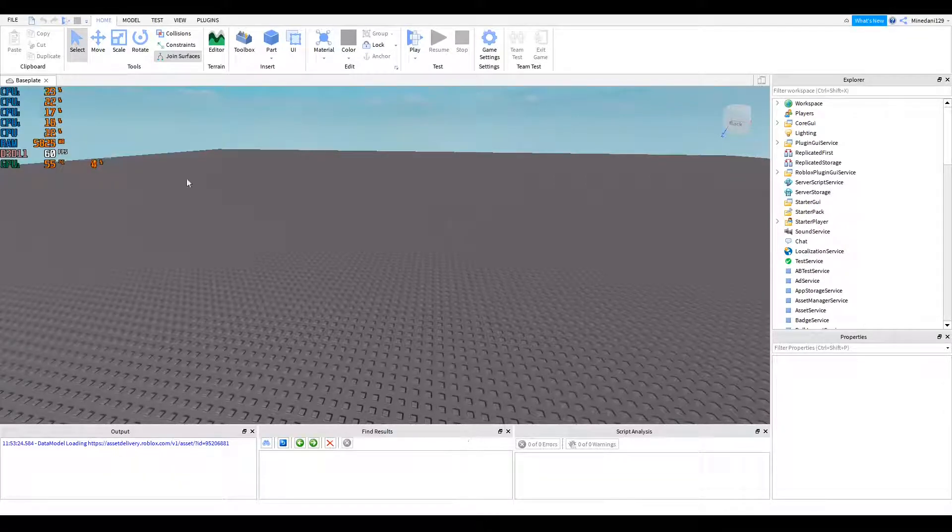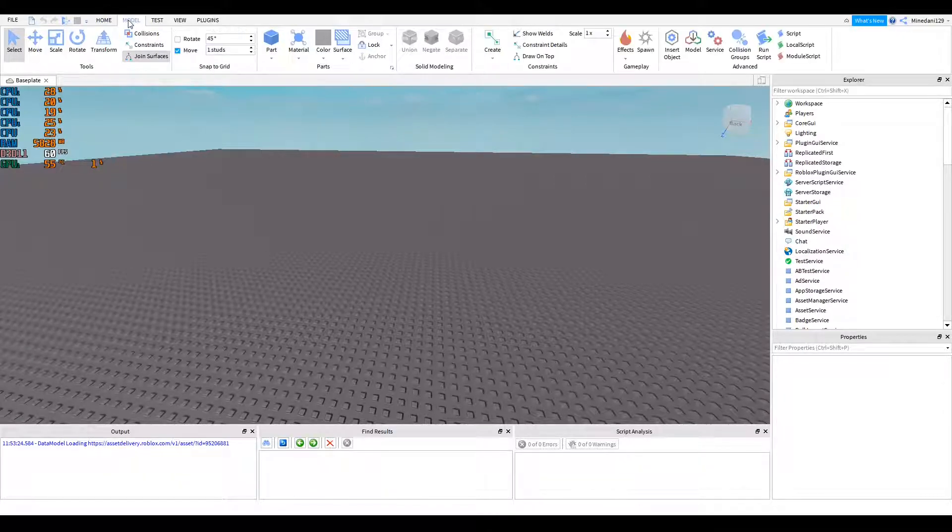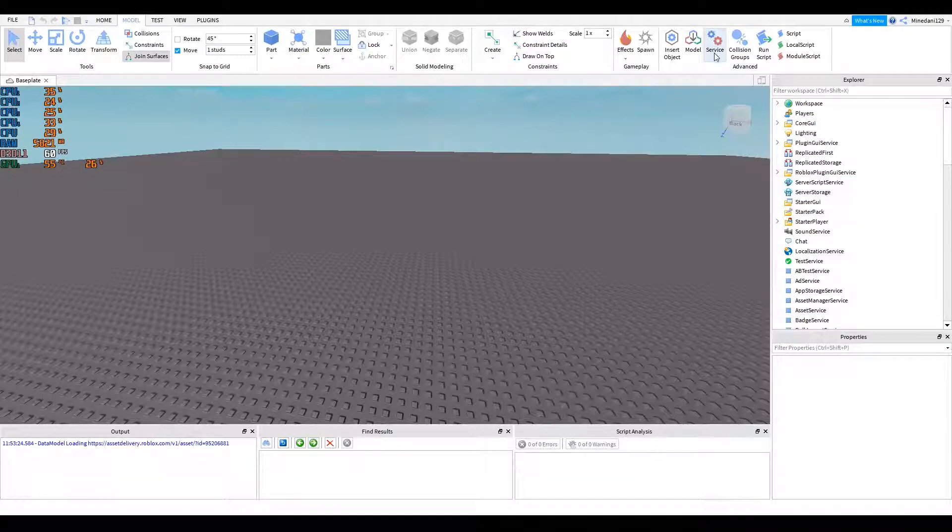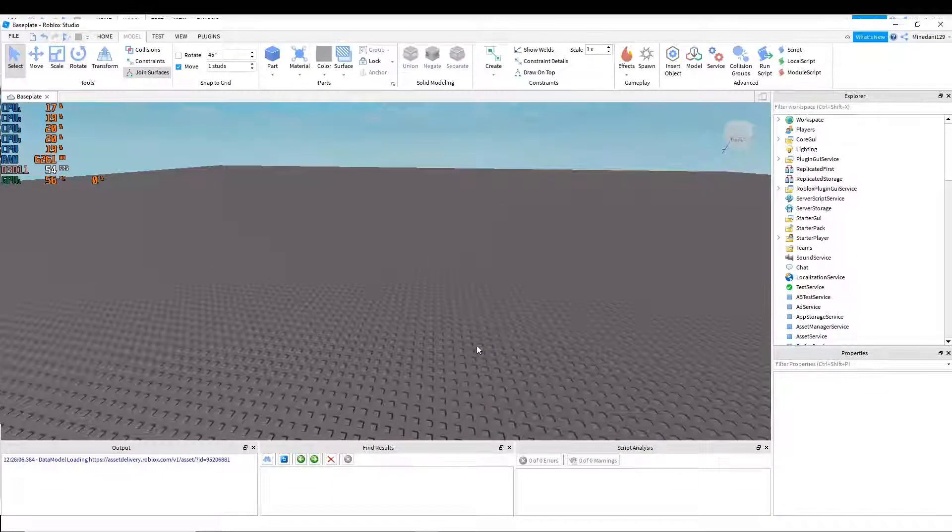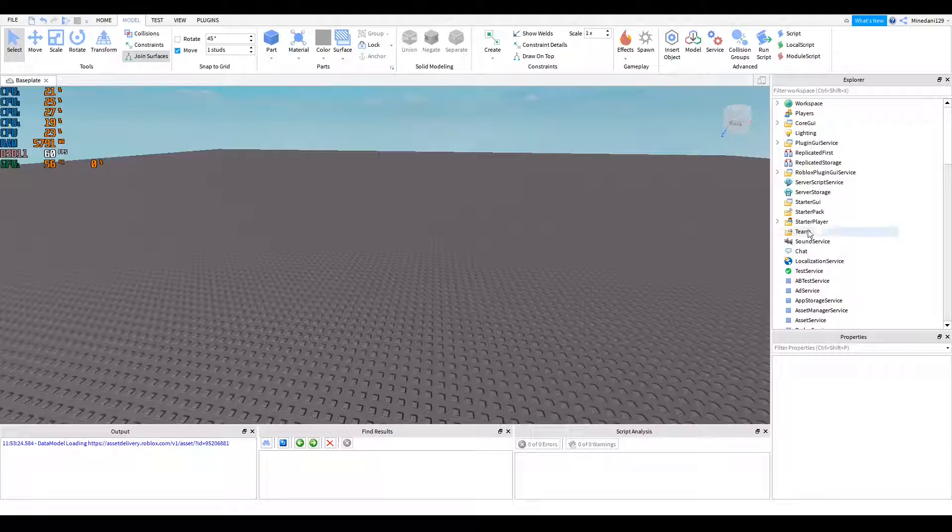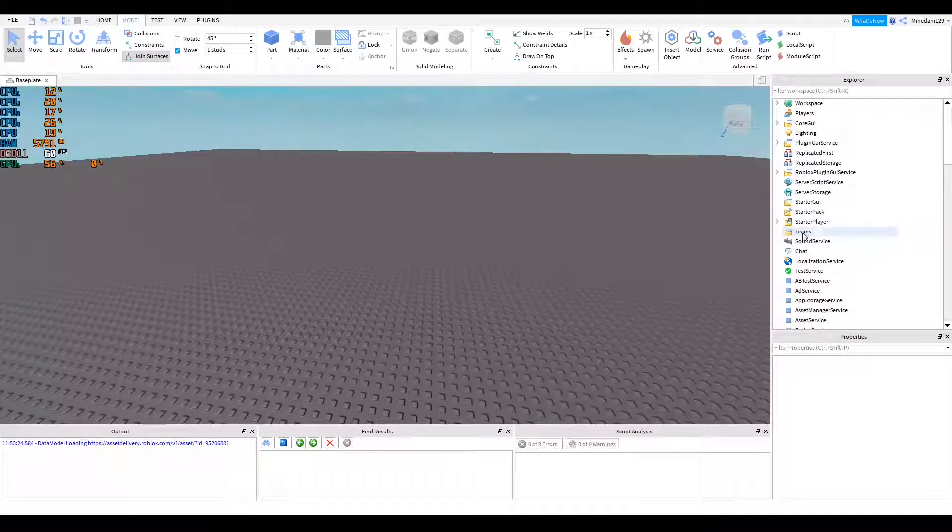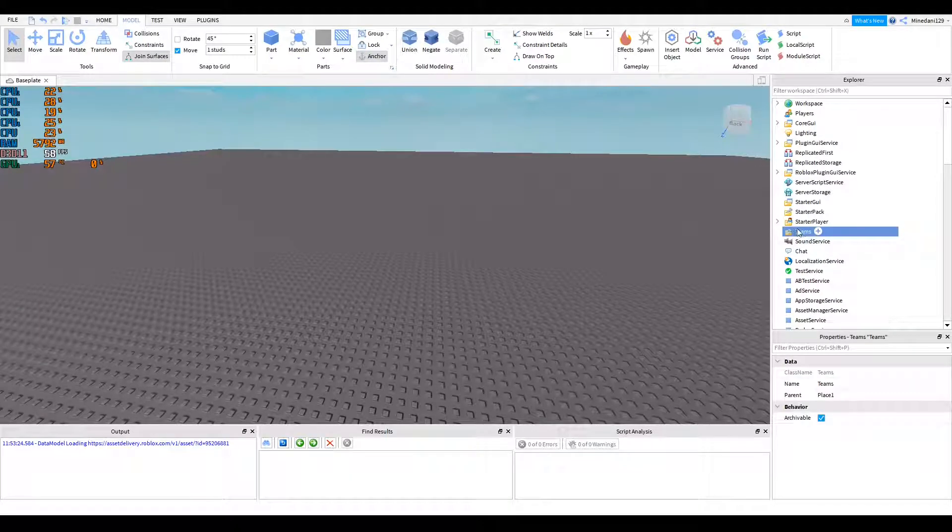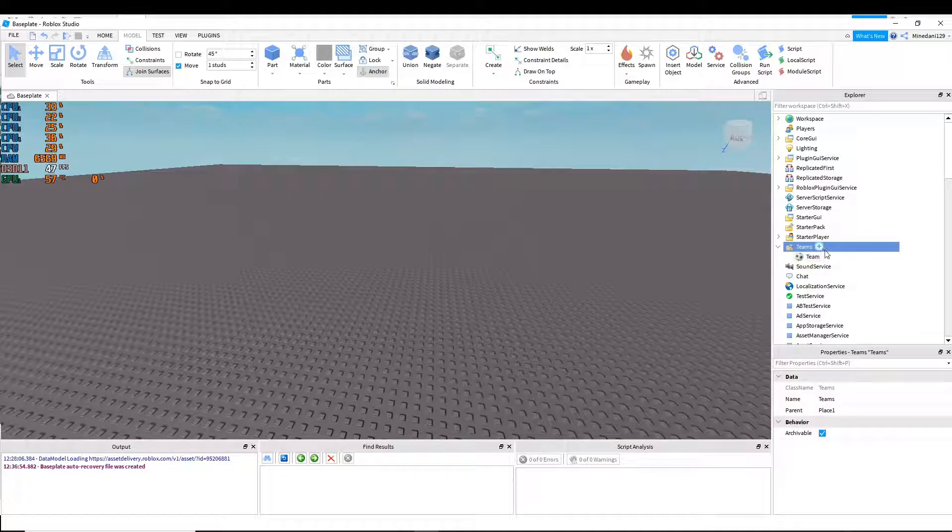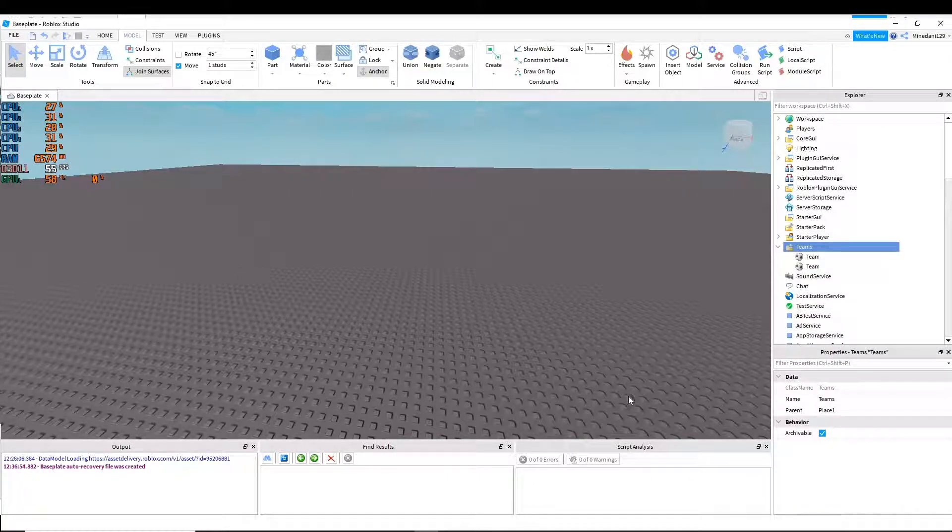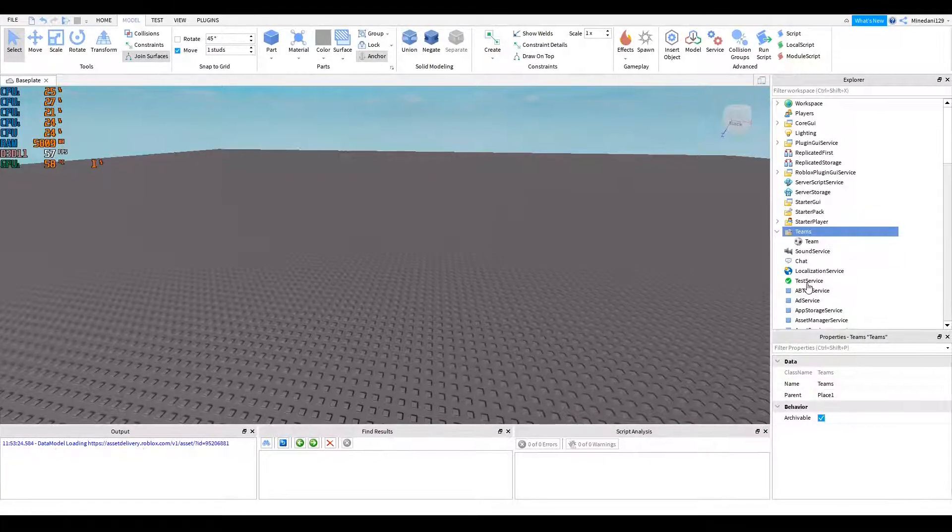So first of all, first you want to go to the top, click on model, go to the right where it says service and click on that. You're going to want to click on teams and click insert. Now you will find that on the right in your explorer it says teams with a little soccer ball. You're going to click on the plus button to add a team and you can add as many as you want.